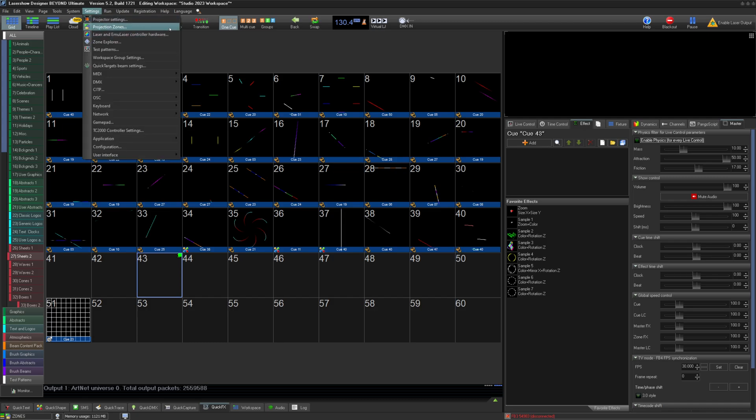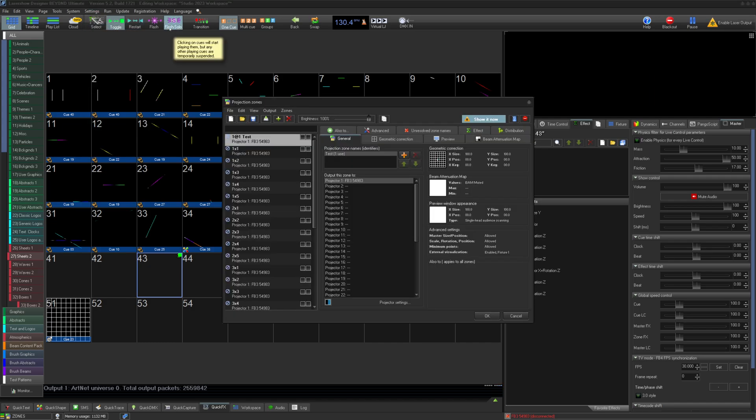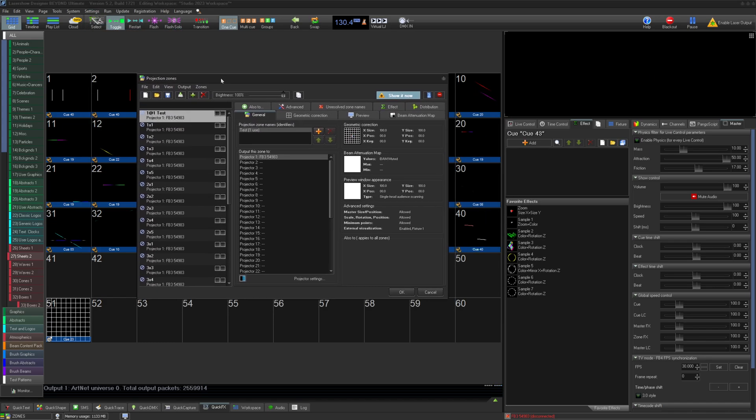As well as add permanent effects from the FX engine, allowing you to directly add effects to mimic common lighting fixture effects, such as prisms, framing shutters, gobo shake, and more.